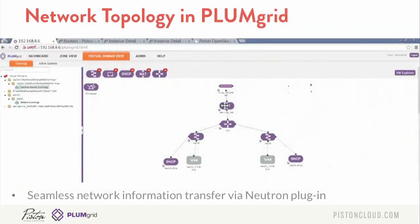So that first example was Horizon. So this is what the PlumGrid side looks like. As I mentioned, when you spin things up in PlumGrid on their user interface, they automatically get transferred over into the dashboard. So it's two-way communication there.